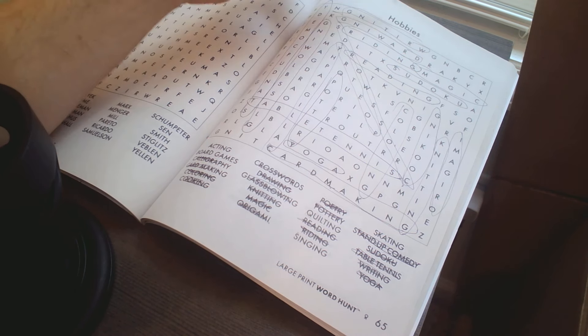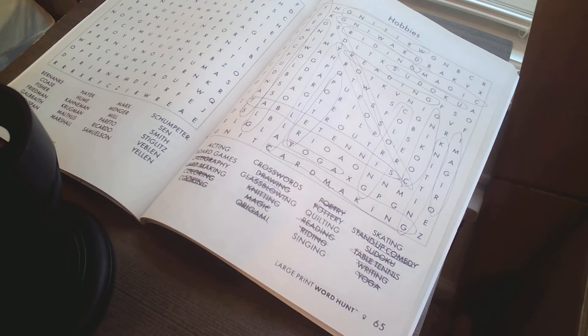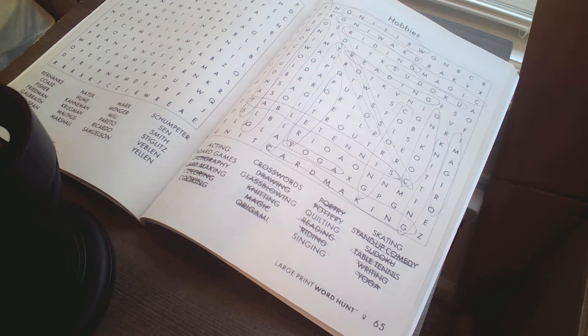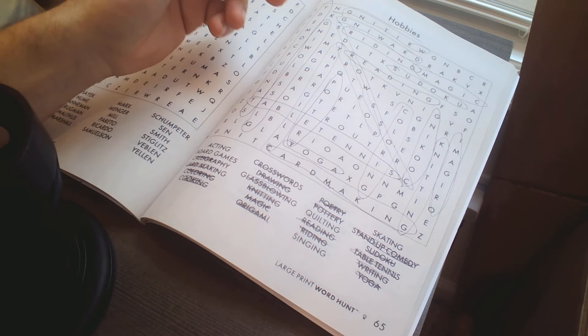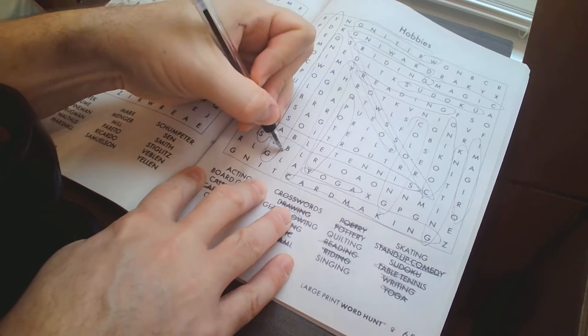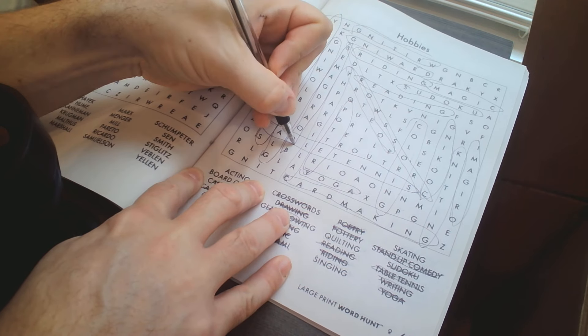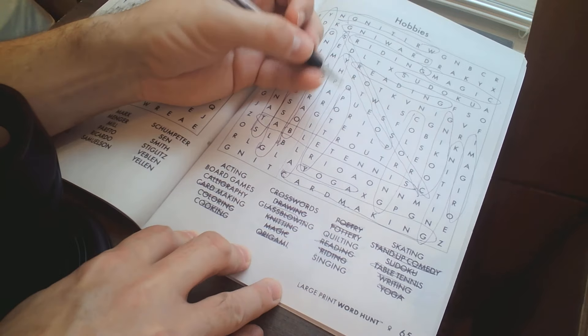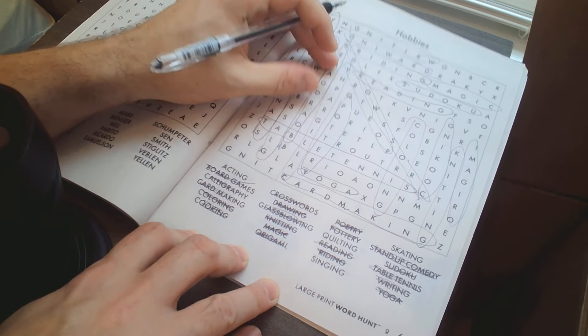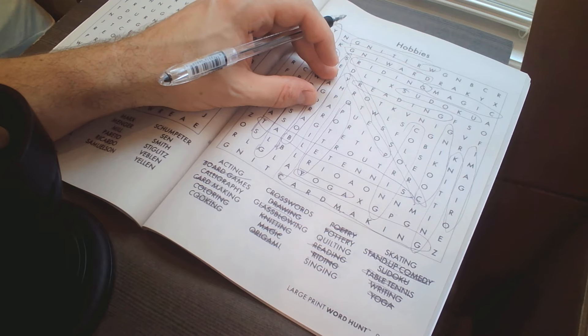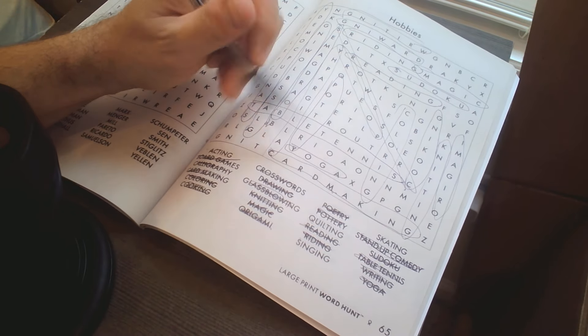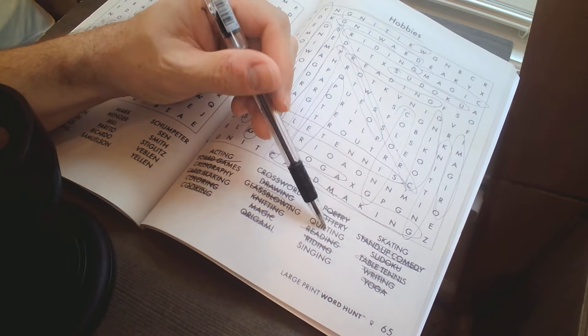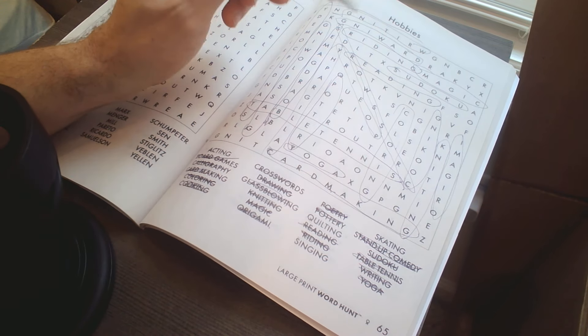Hobbies, hobbies, hobbies. I screwed up there too. I went too far on board games. Board games. So I got acting, quilting, singing, and skating.